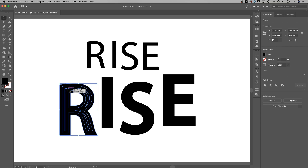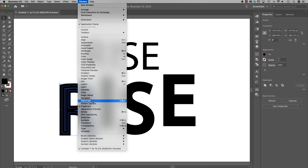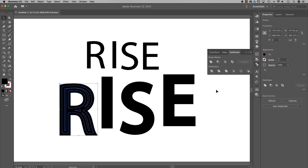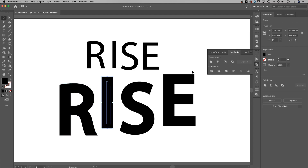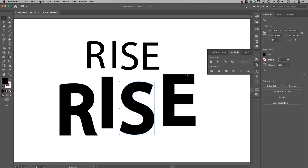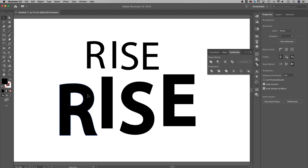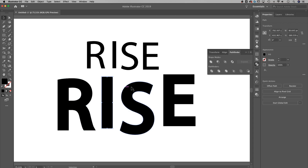Now what I need to do with this letter is basically merge all these separate shapes together. I can go up to the Window drop-down, down to Pathfinder — Shift+Command+F9, though I'll never use that shortcut. Once Pathfinder opens up, I just need to make sure this group of shapes is selected and hit Unite. That's going to merge all those shapes together. I can go through each one of these and just unite the shapes. Now I have an actual shape that is the font plus the stroke, all merged together into one shape.